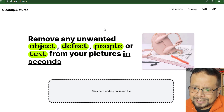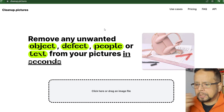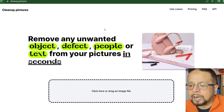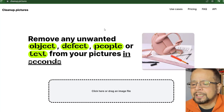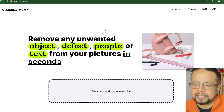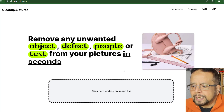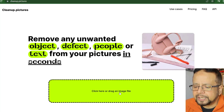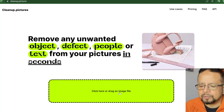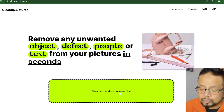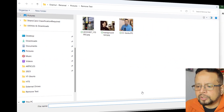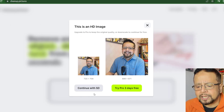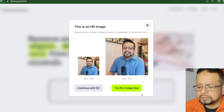The first thing we have to do is clean up pictures. Text is also available. We will do this on a website that is free. We will do this registration with high quality. We will remove the object. We will click and drag and drop, or click the folder to upload. We will continue as SD or use the pro version with 3 days free.